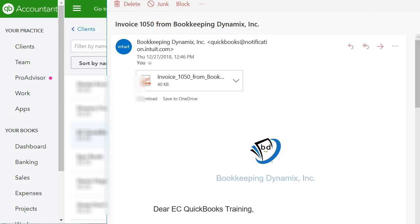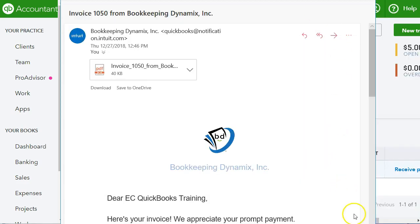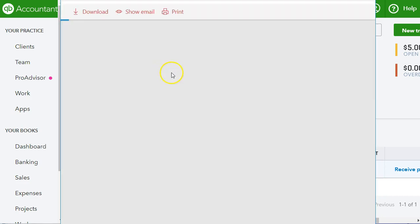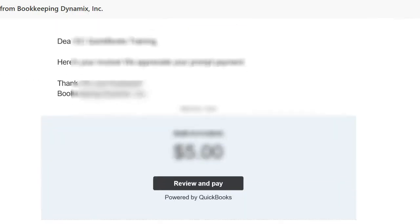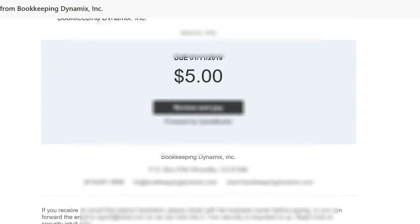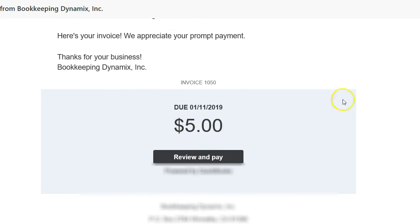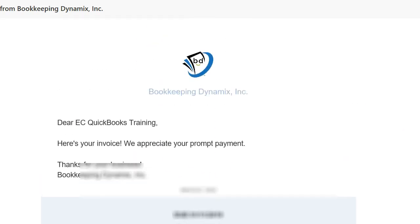QuickBooks attaches a PDF of the invoice, which you and the customer can print or download. This is the email I got from QuickBooks. The client has to click Review and Pay to proceed with payment.